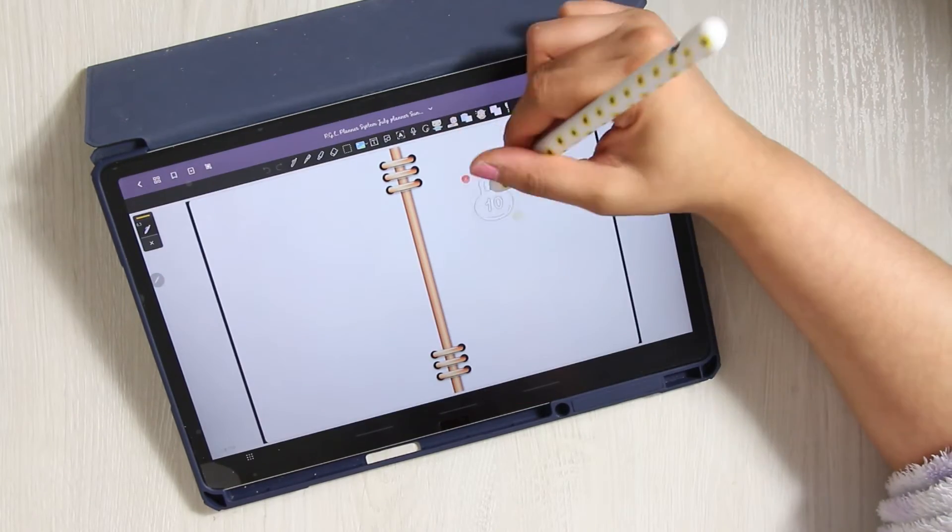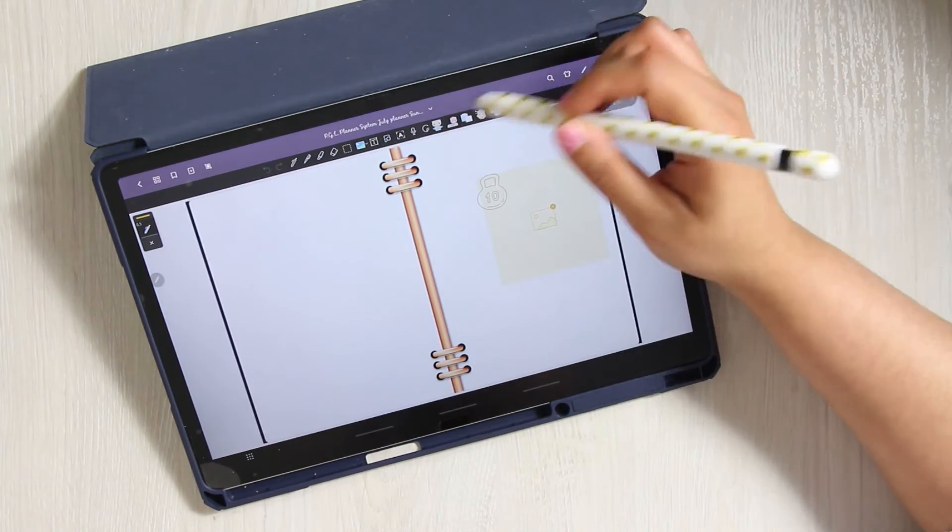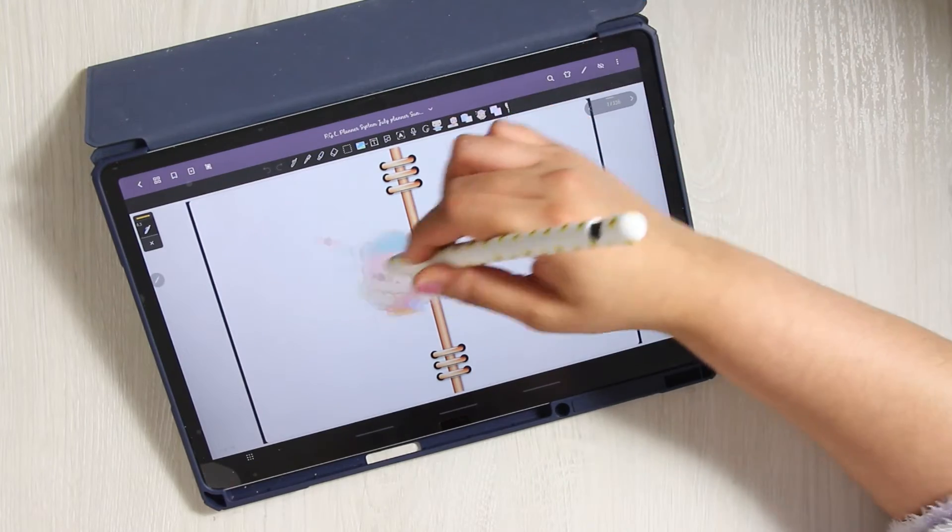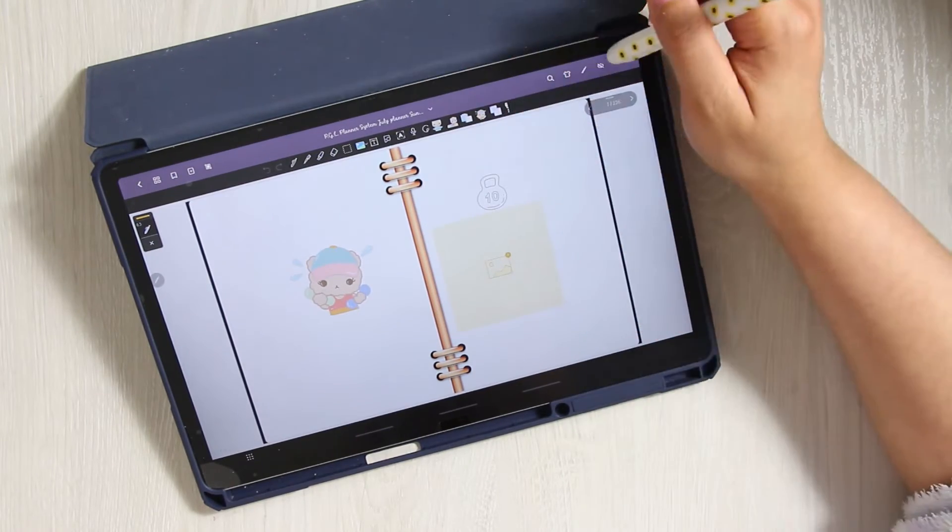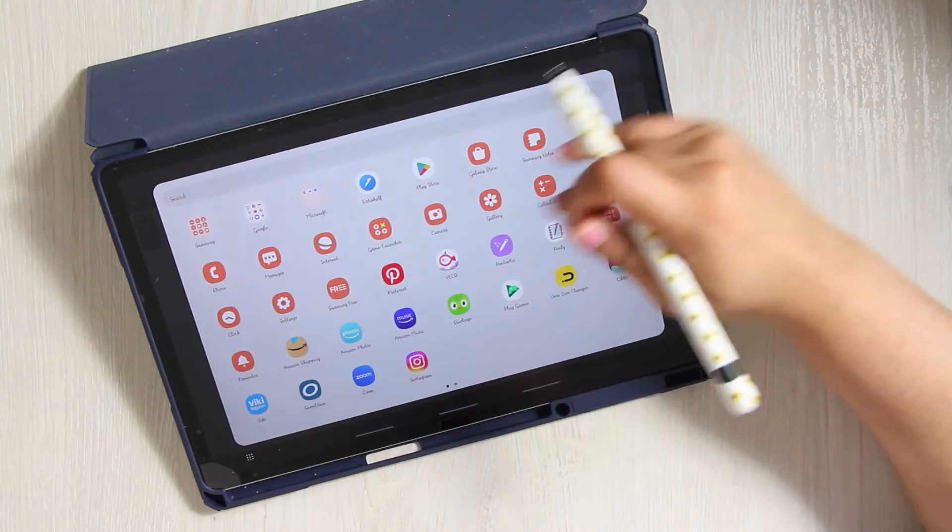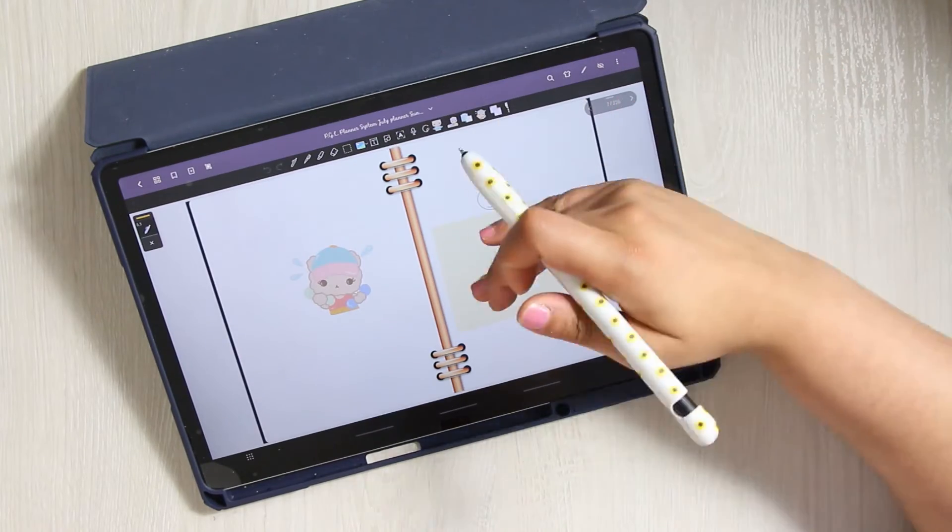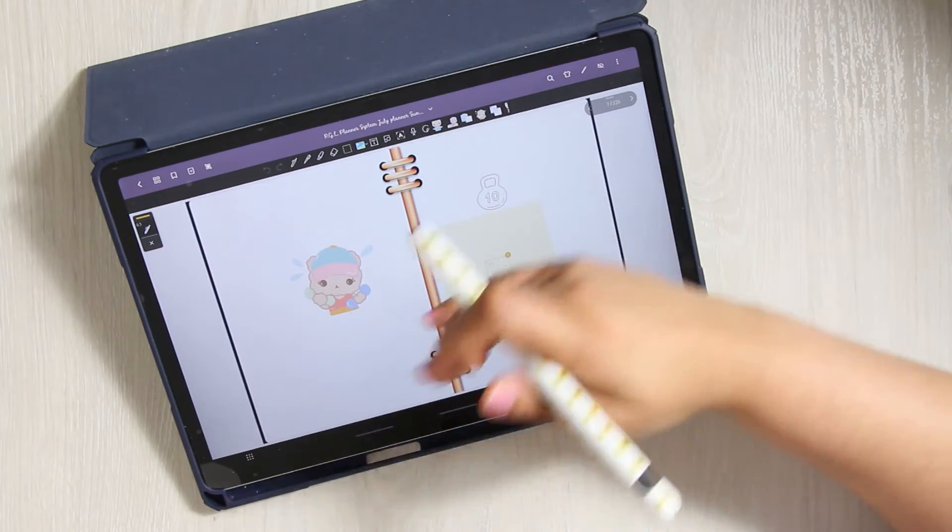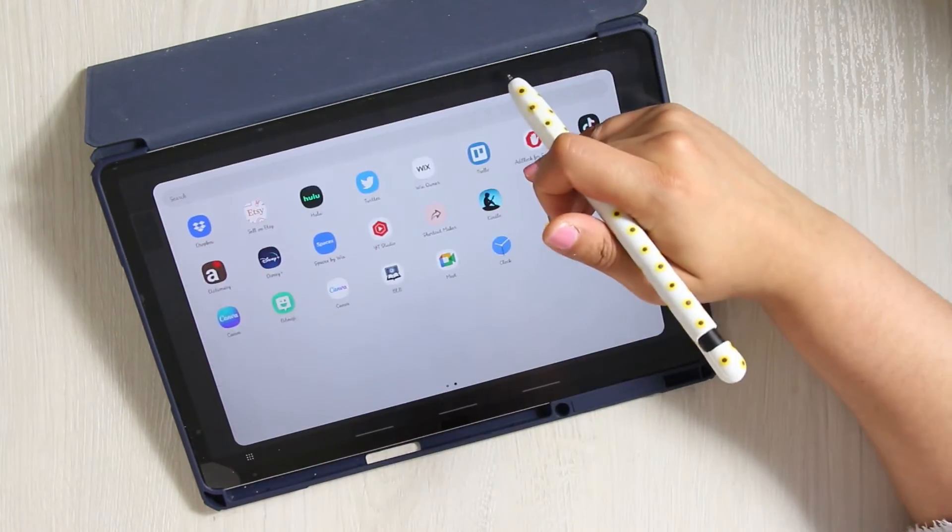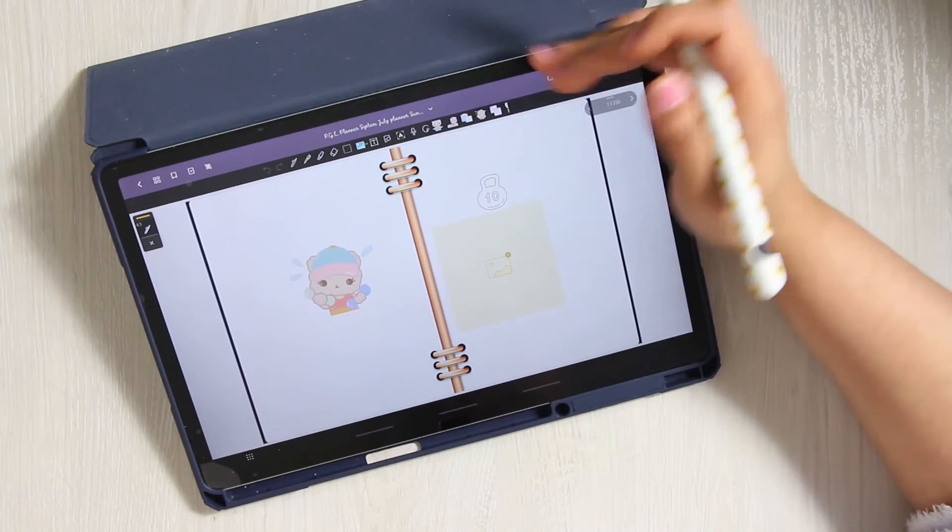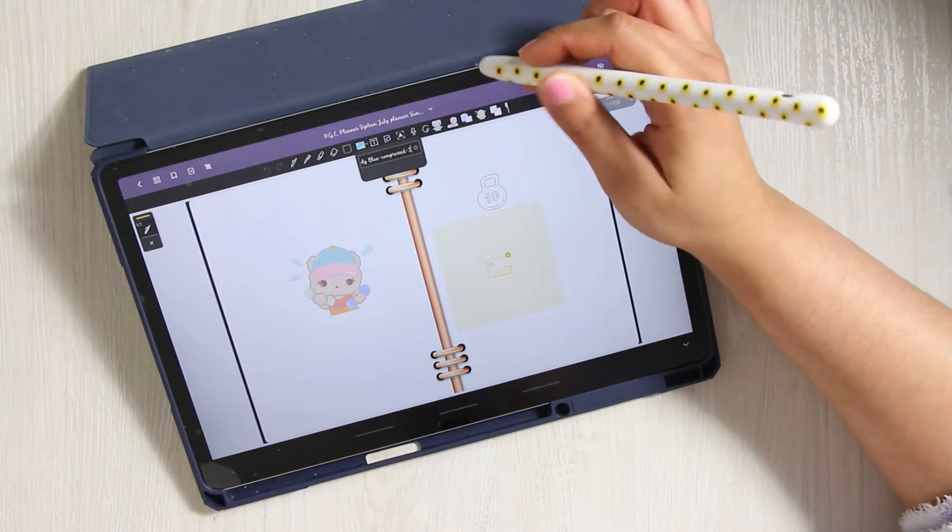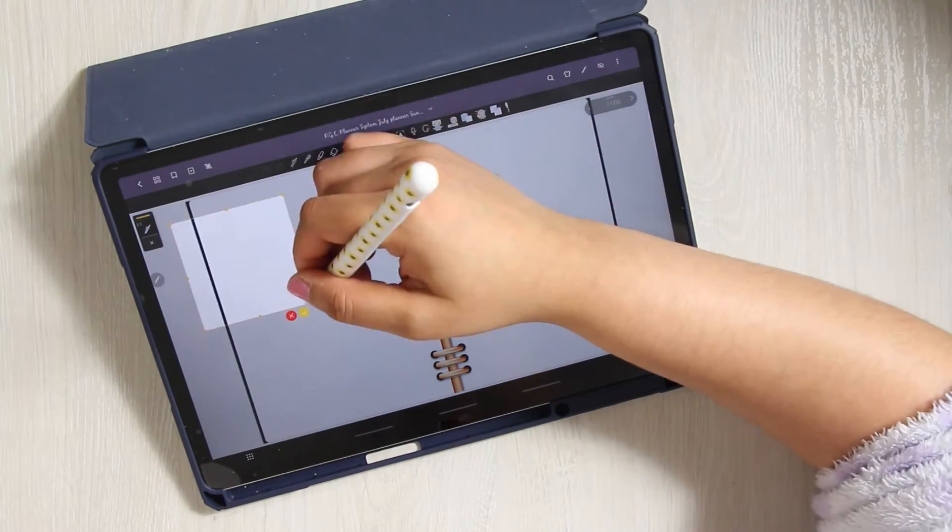And it does tell you what features it has and whatnot. So you can kind of get an idea of what it is you're clicking. I wanted to see if you could do split screen and you can't. But I'm wondering if you can do it within the app. I did not get to try that out, but I will be, like I said, just doing a full blown study session on how to use this app.